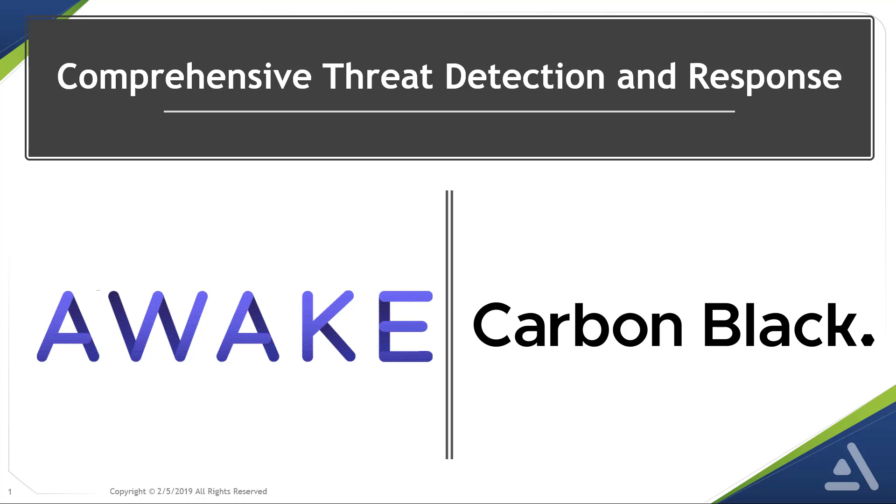Hi, my name is Rudolf Viraljo. Over just a few minutes, you will see how we deliver comprehensive threat detection and response, combining Awake Security's award-winning network capabilities with Carbon Black response.